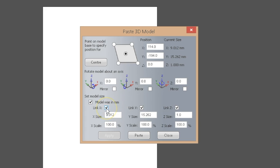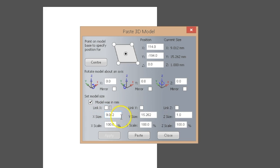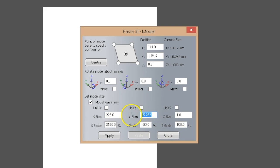Down here we have the ability to link the x, y, and z-axis. I'm going to unlink these right now and set the model size to exactly the size of my material, so the model will perfectly match the project space. My x-coordinate is 228 millimeters and my y-coordinate is 388.